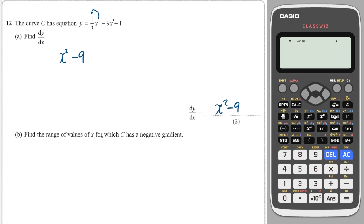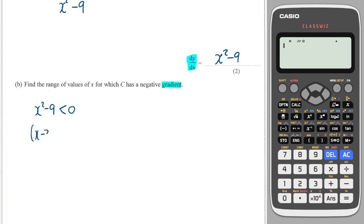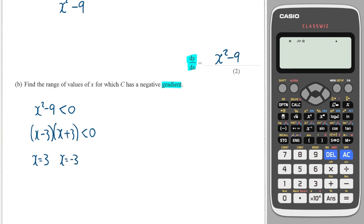It says find the range of values for x for which the gradient is negative. So that's x squared minus nine less than zero, because the gradient is just dy/dx. In order to solve this quadratic inequality, I'll factorise by difference of two squares. This tells me that the critical points are minus three and plus three.